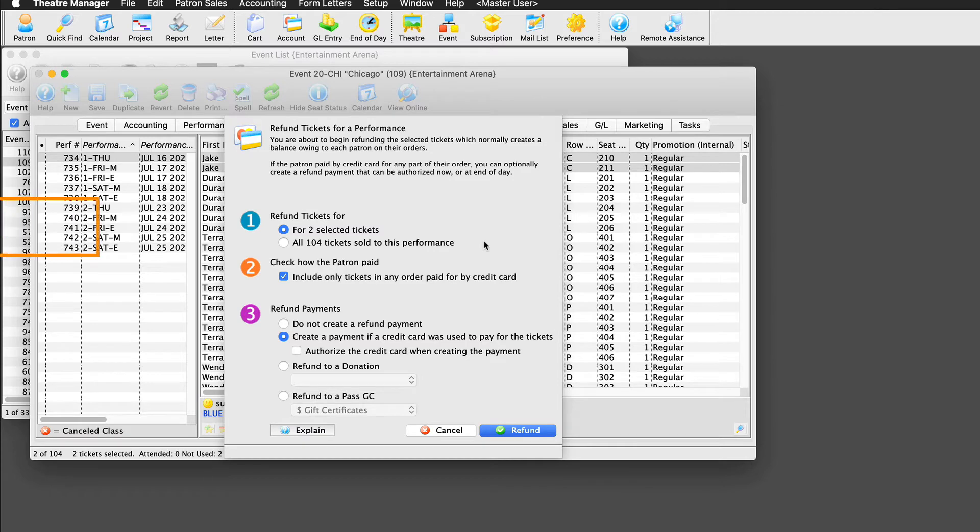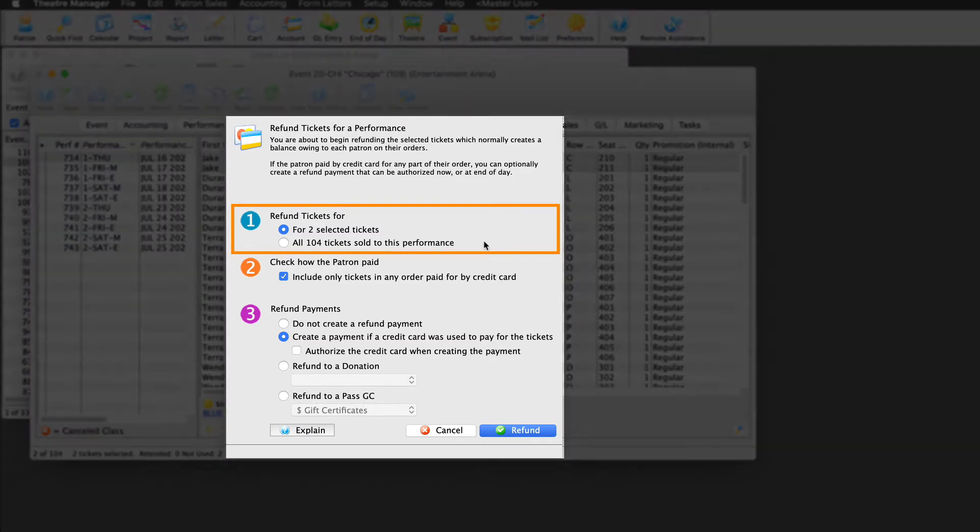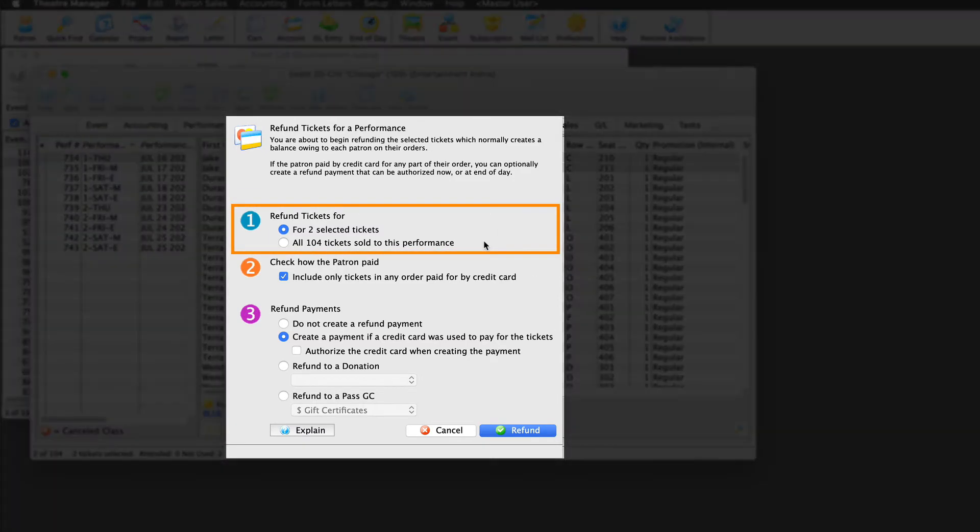Step one, refund tickets for. Theater manager asks if we want to refund the tickets we previously highlighted, or all the tickets in the performance. Since we're starting with a couple of tickets first to ensure our refunds process smoothly, let's stick with these selected tickets for now.